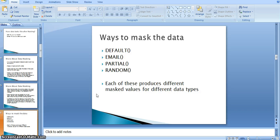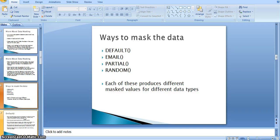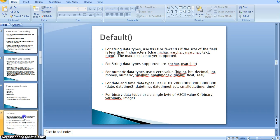There are four ways to mask data in SQL Server 2016: default, email, partial, and random. Each of these types produces different masked values for different data types. We will go through each one in detail.